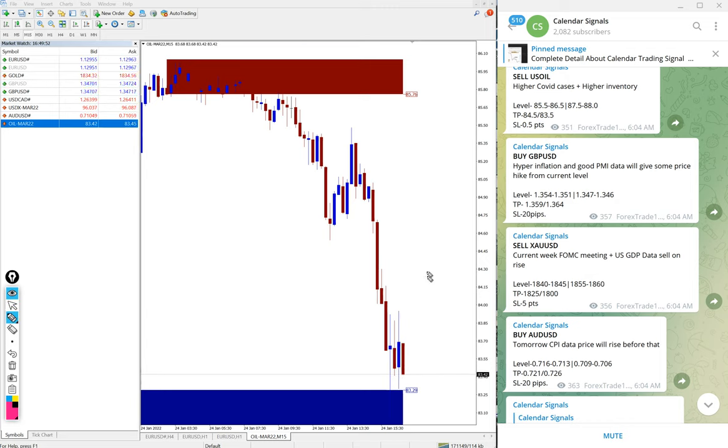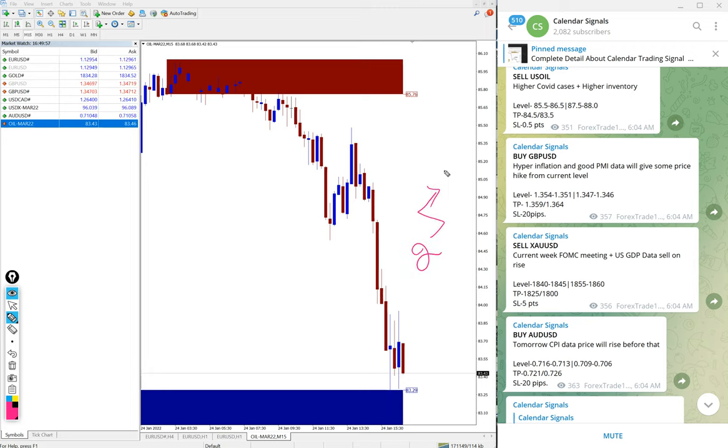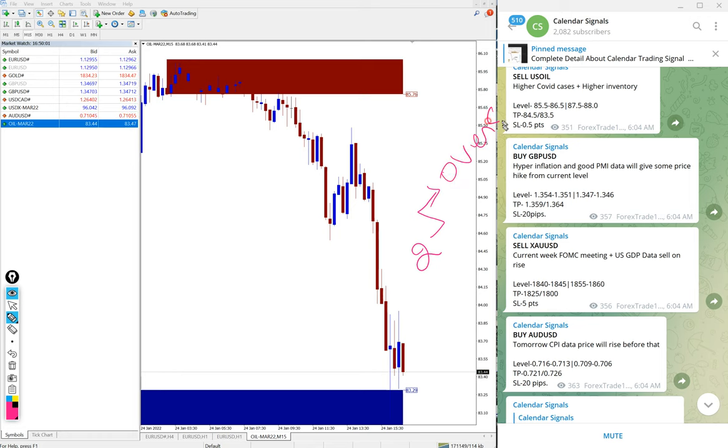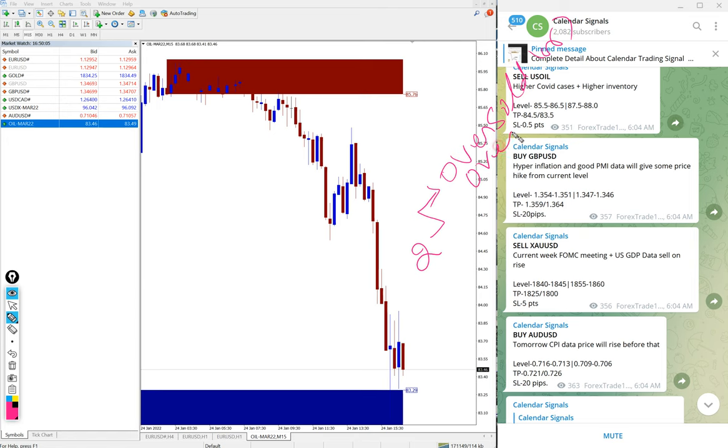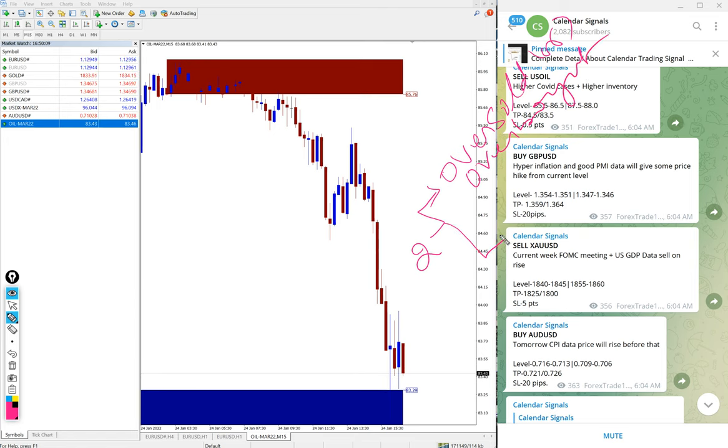And before that, in calendar signal, based on two reasons we are giving the signal. One is oversold or overbought condition, then second reason is economic data.